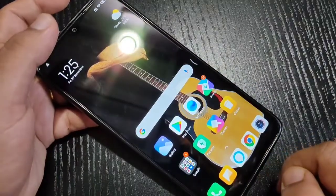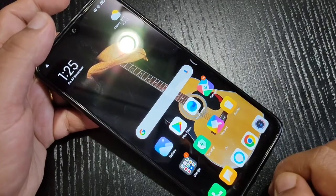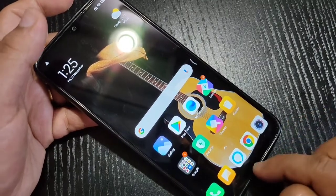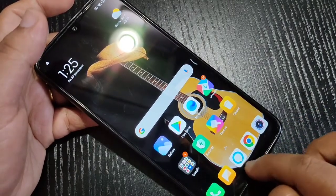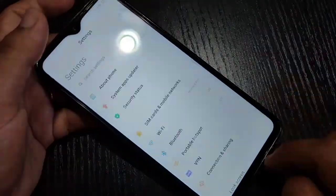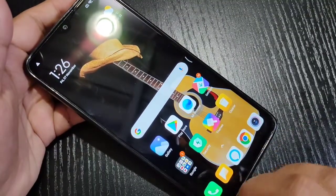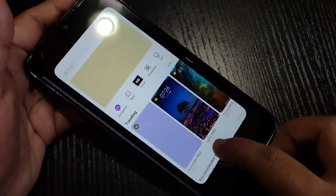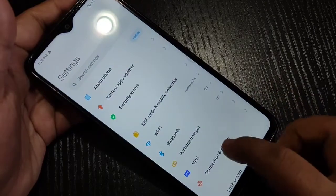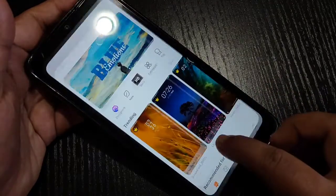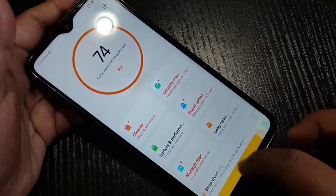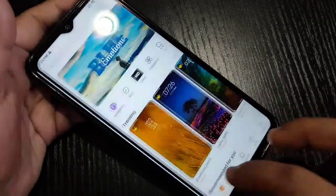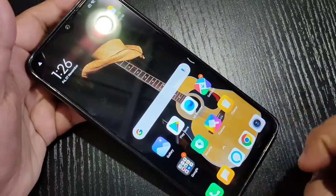Now I will show you how to switch between recent applications. Swipe up from the bottom side and go to the right, or swipe up from the bottom side and go to the left. You can see it simply switches between the recent applications.